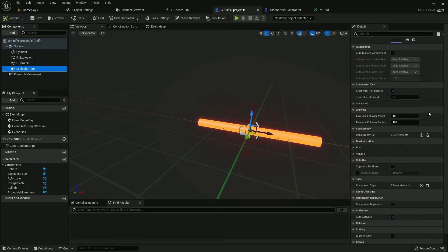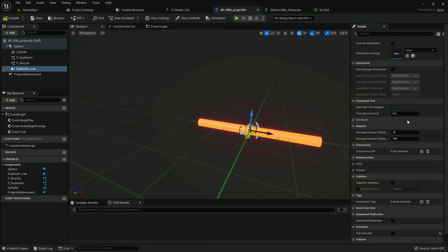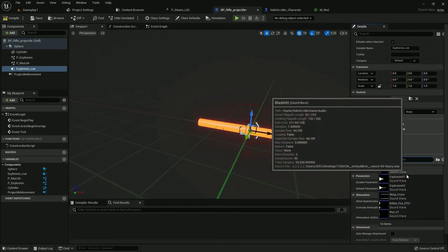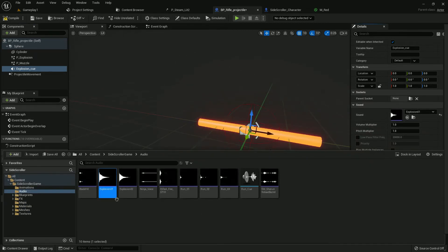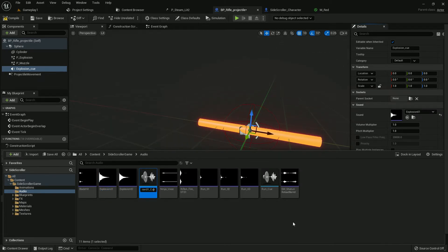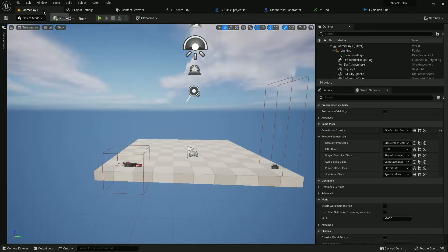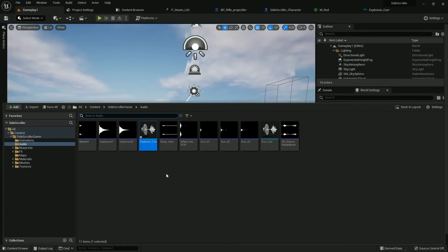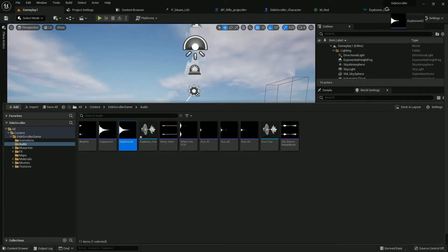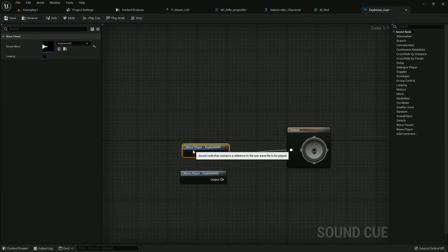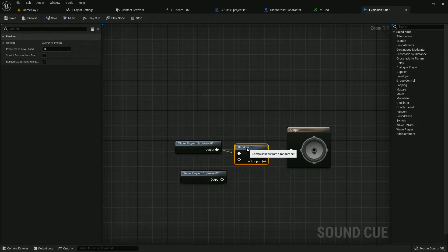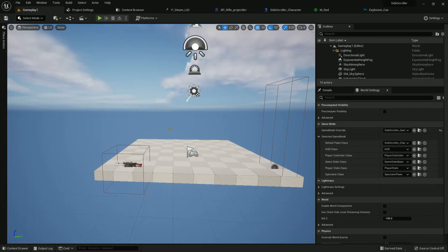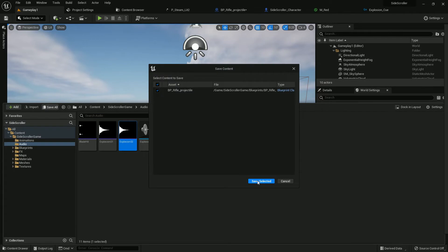Now we need to add explosion queue. First of all, disable auto-active. For explosion, we need to create a cue. Right button, create cue, name it Explosion_Q. Open it, add that explosion to sound. Just drag and drop. Now add a function call random, it will randomly play sound choosing from these two. Save, save all.